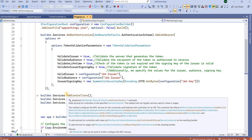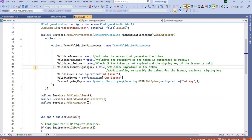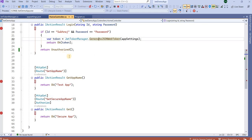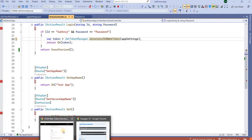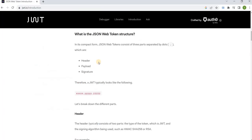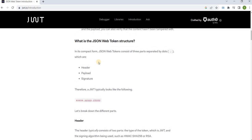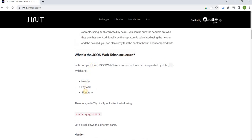Hello everyone. In this video we will learn about JWT token authentication. I will use .NET Core 7.0 and C# code to explain everything. JWT stands for JSON Web Token, and we can read about it on its official website. It has three parts: header, payload, and signature — I will explain all of these.